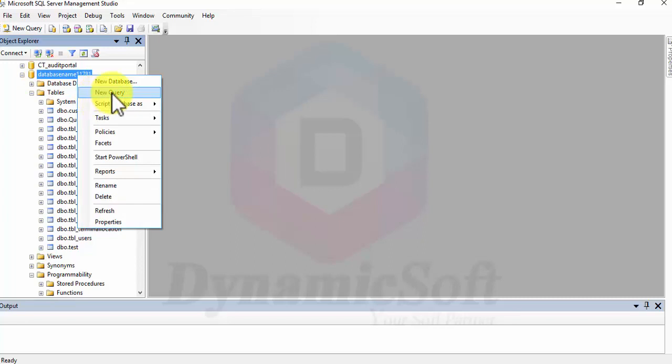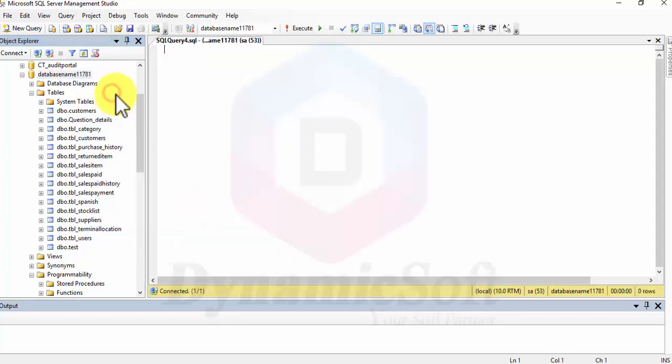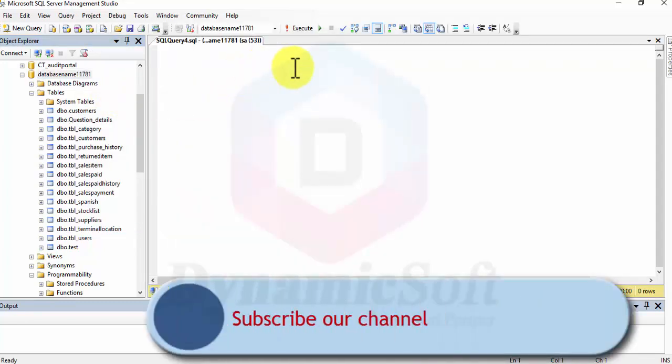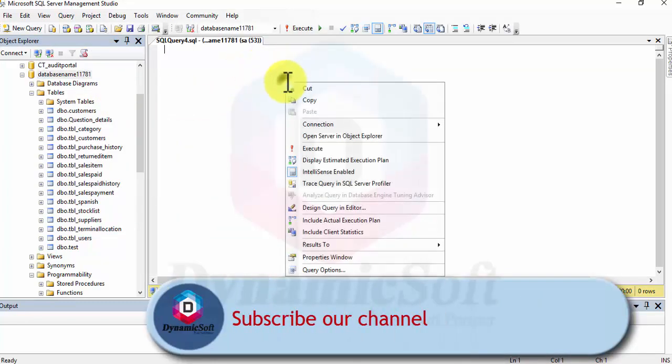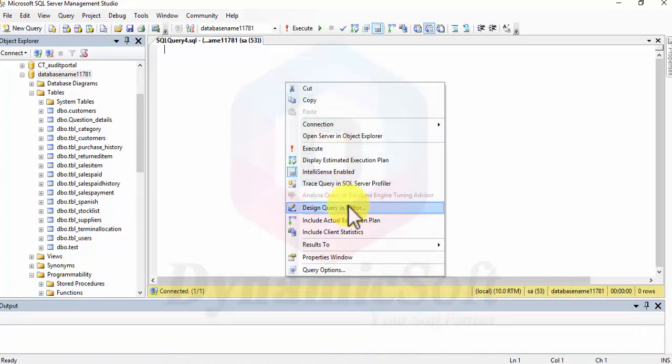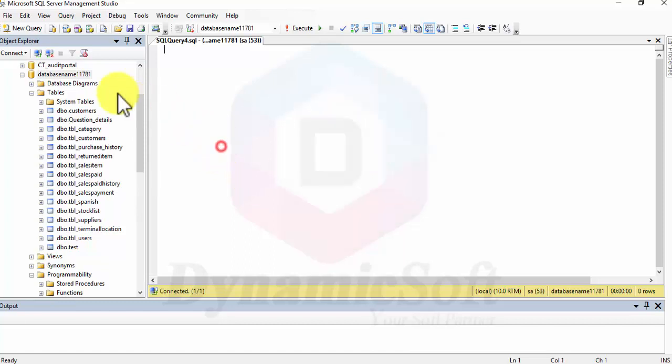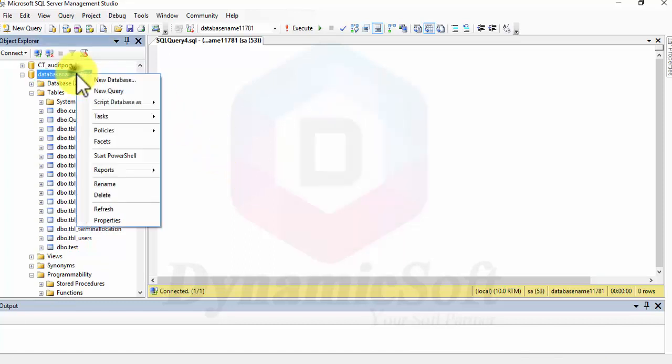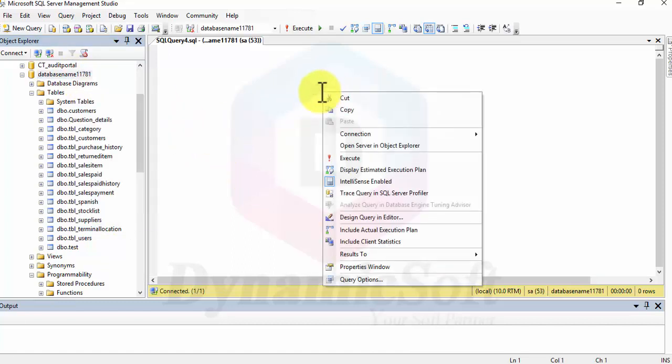We are going to generate INSERT, UPDATE, and DELETE queries. Just select and then right-click. The latest version 2012-16 may be different, but this is 2008. It is easier in 2012 and 2016 where you can directly generate a script from here, but in 2008...